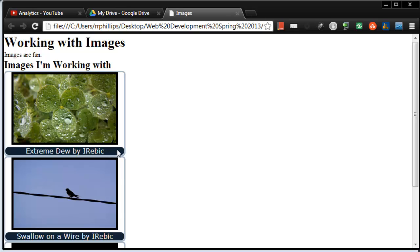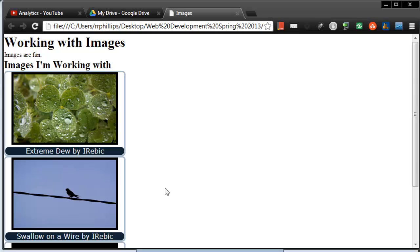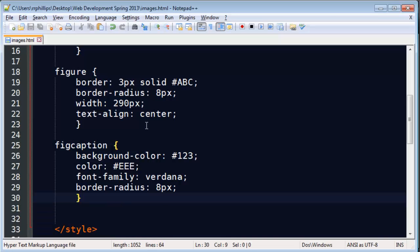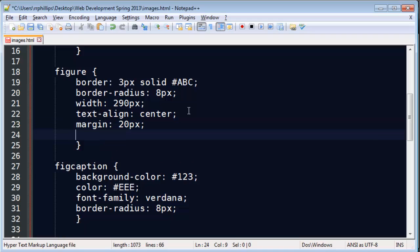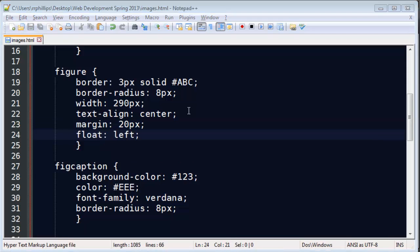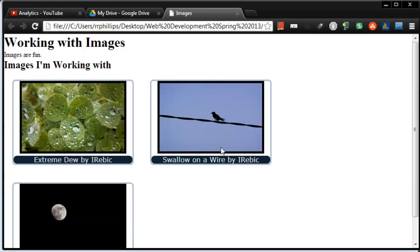So now I've got these figures and the fig captions. Let me go ahead and set a little margin and I will float these to the left. That will get them side by side, if they could have fit.